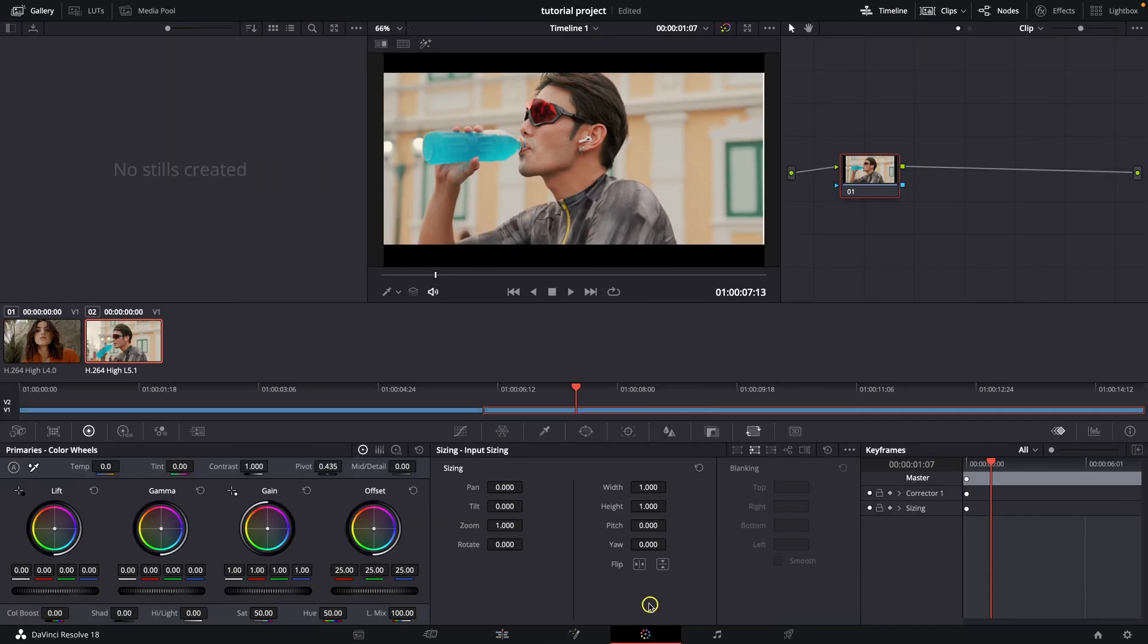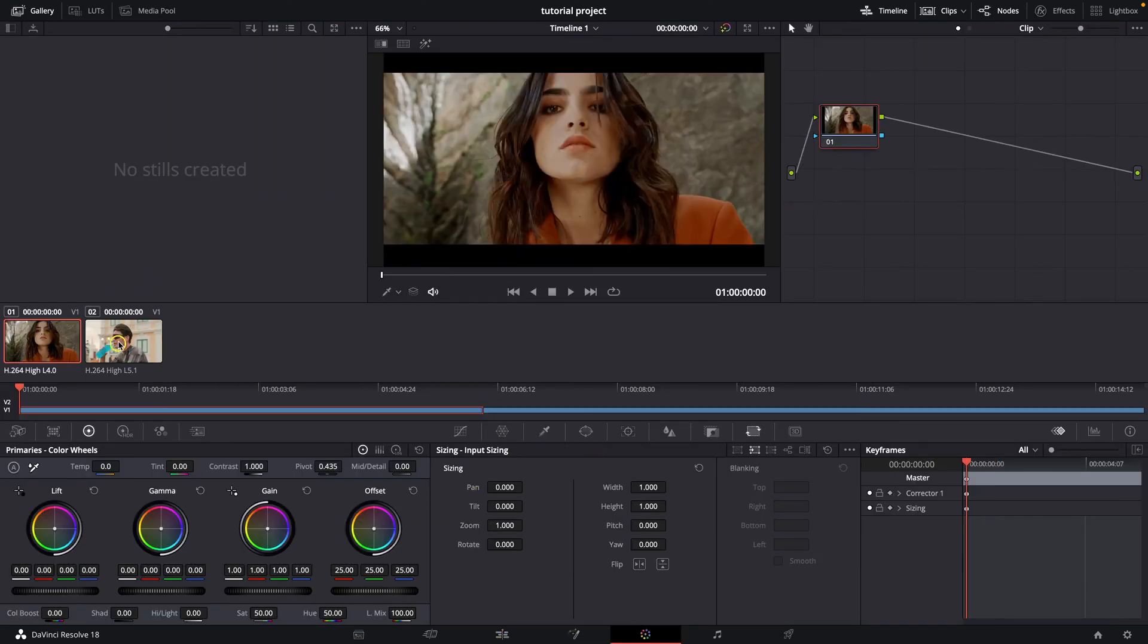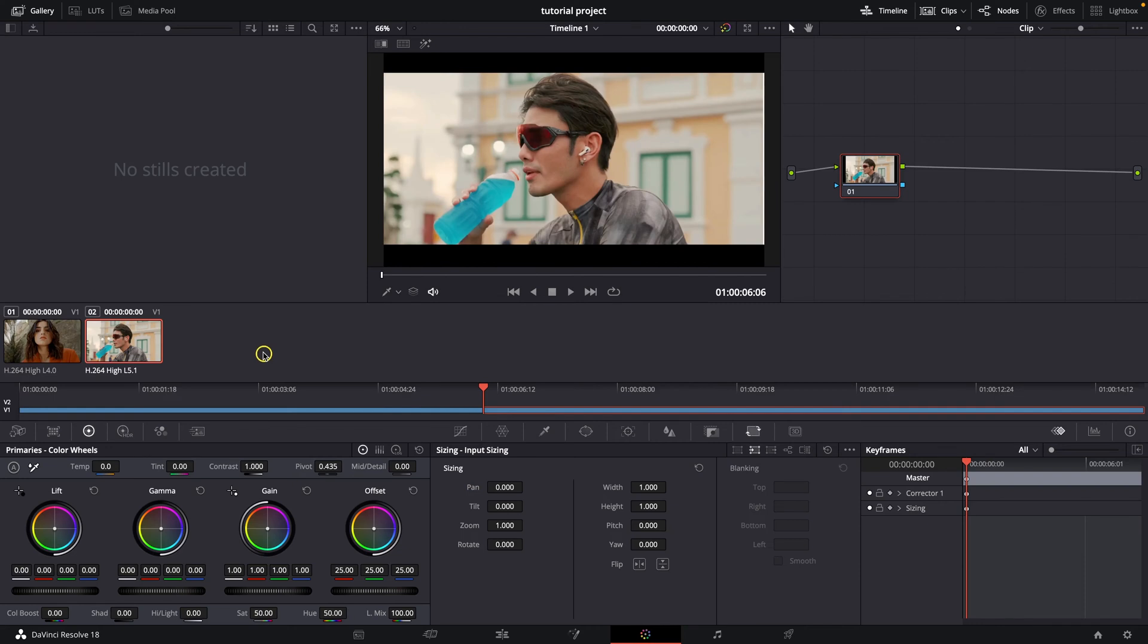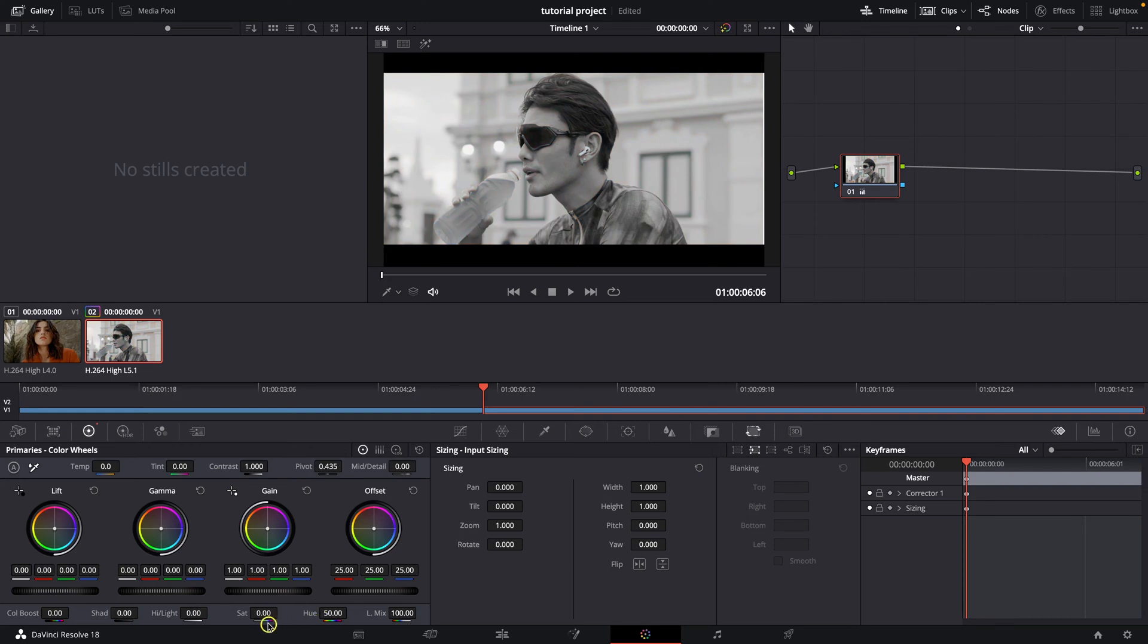I will go to Color Correction tab, then select the clip that I want to grade and select this node. And you have to go here where are these wheels, and go down here in saturation and drag it, hold it and drag it to left, all the way to the left to zero.